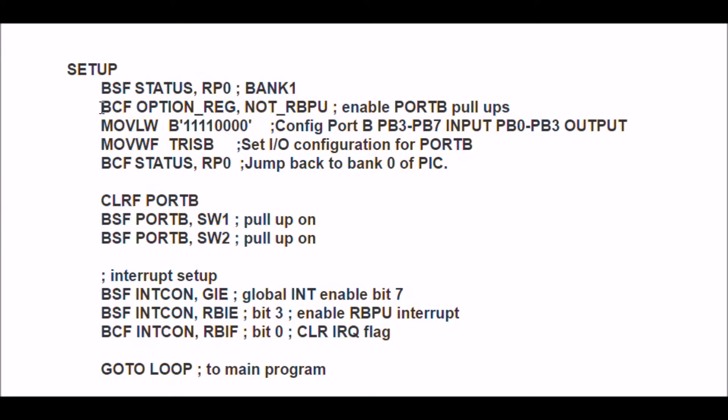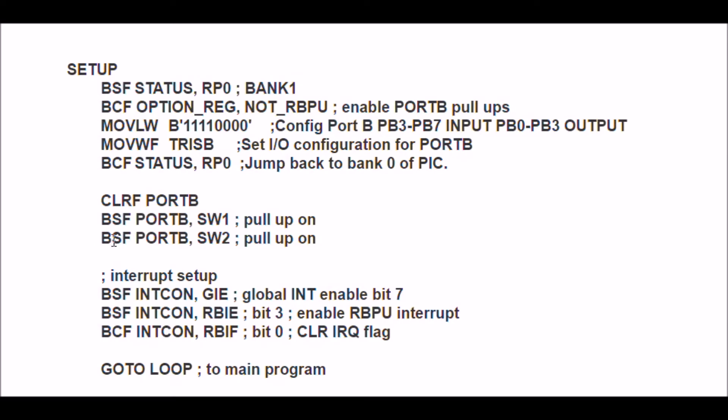You clear in the option register the port B pull-up enable bit. You set the four pins that you're using, PB4 through 7, as inputs. Then you'll write a one to the corresponding pin that you want to activate the pull-up on.